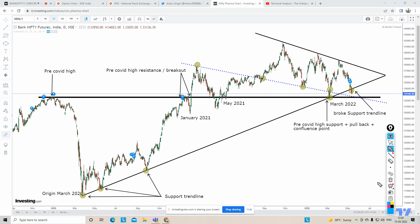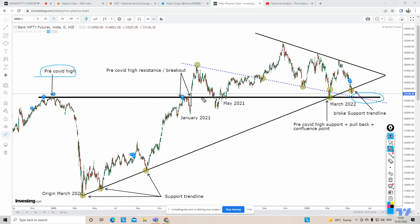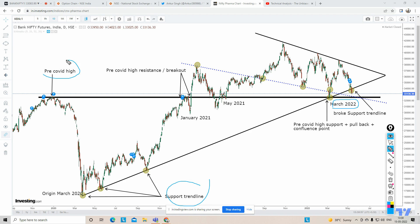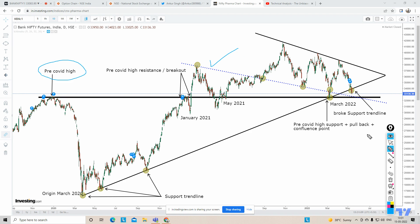What we have to see is whether Bank Nifty takes support here, because this is a very strong support. You're going to have confluence of the pre-COVID high area — which came down and took support steeply and again in March 2022. In March 2022, it was a confluence between this trendline and the pre-COVID area, so it took strong support and bounced back. Now again, Bank Nifty is at a confluence point between the regression line and the pre-COVID high area.